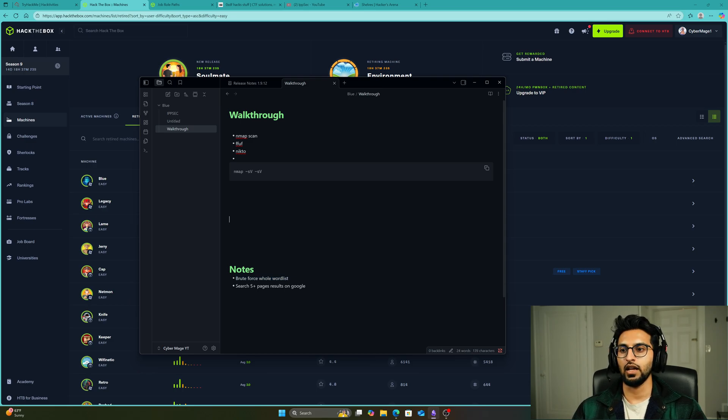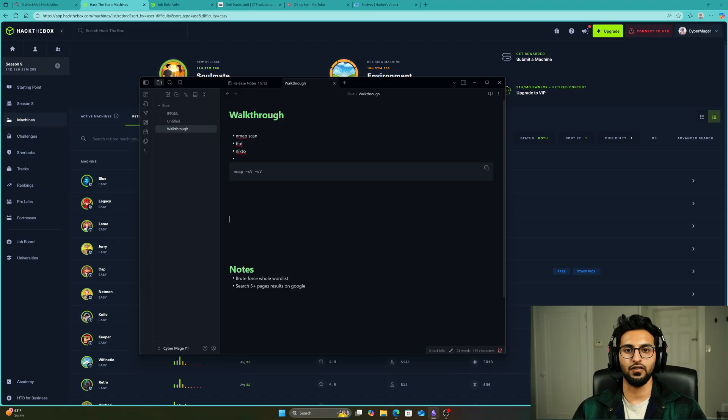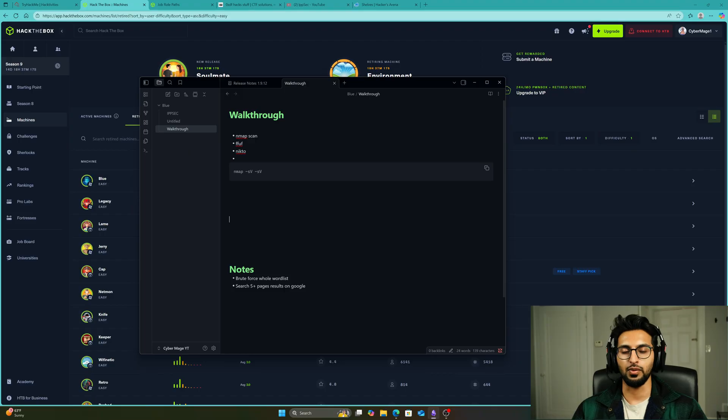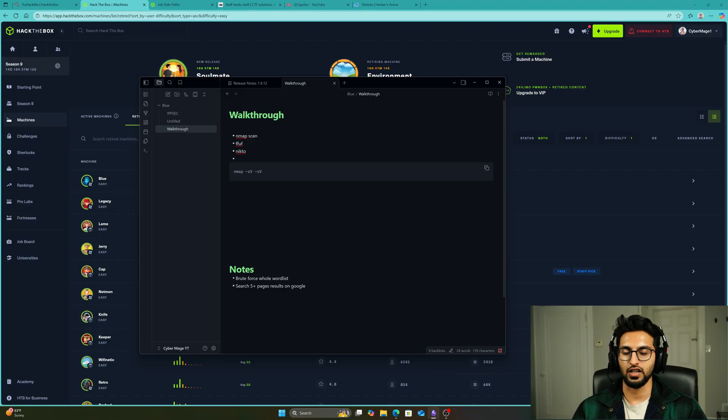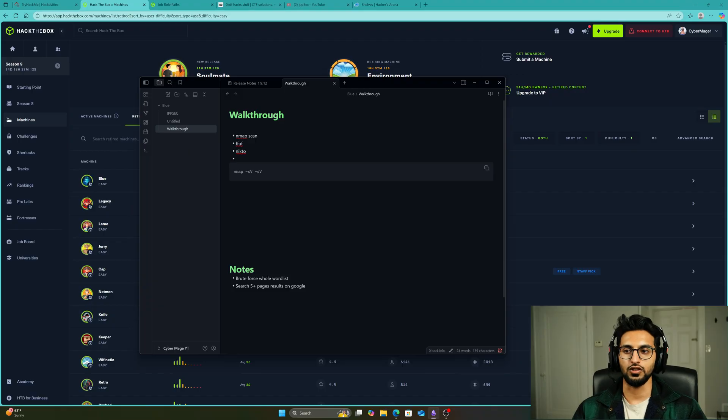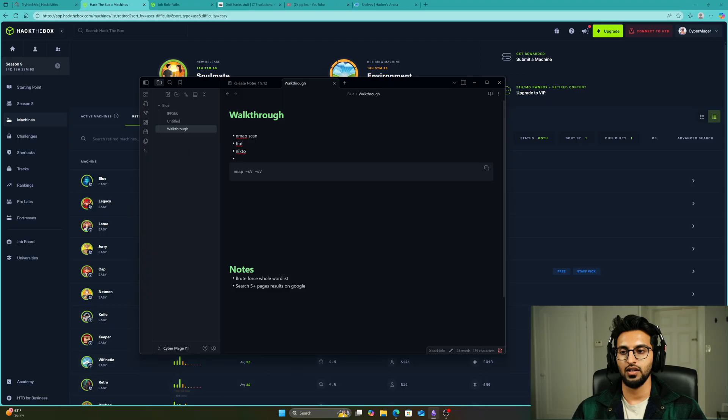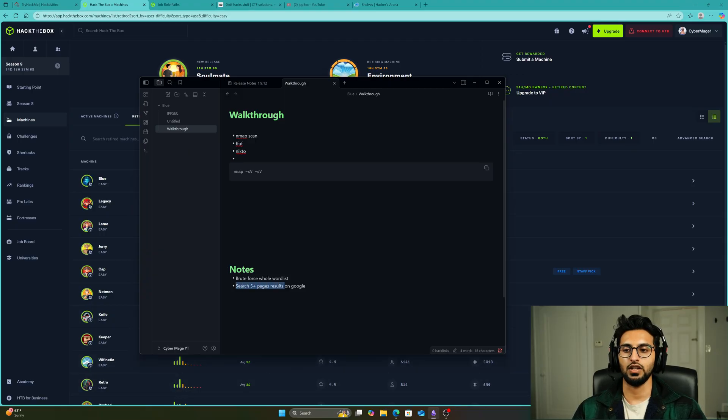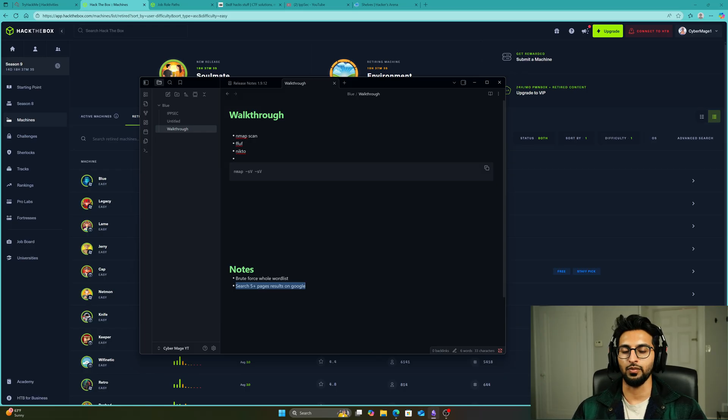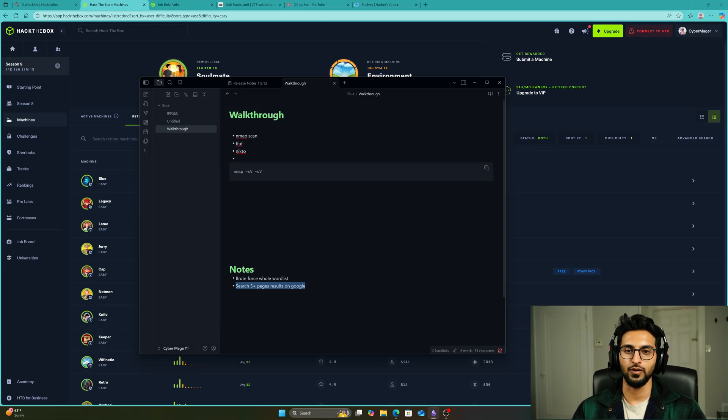Sometimes maybe the exploit you're looking for is on the fifth page of Google and nobody goes that far. We probably go to the first or second page and that's it. Maybe the exploit is on the fifth page and I just did not do that while doing this box. So I'd write down 'search five plus page results on Google' and I improved my enumeration and learned something. That's how I would do the box.